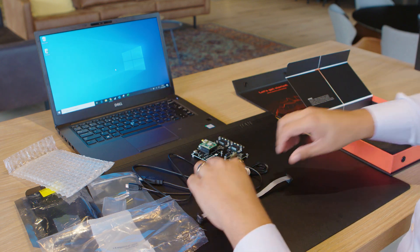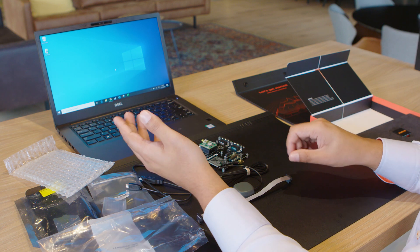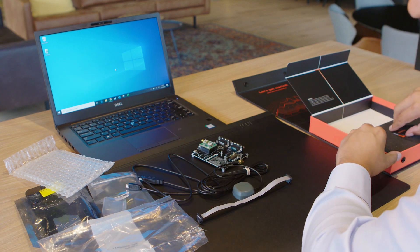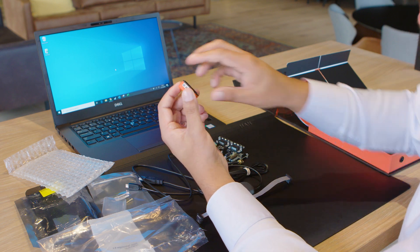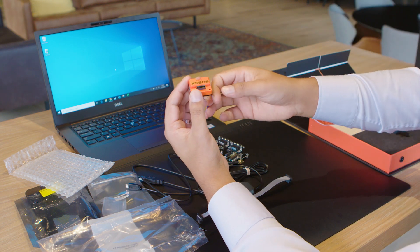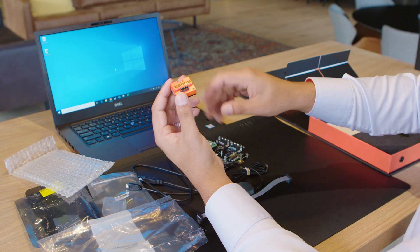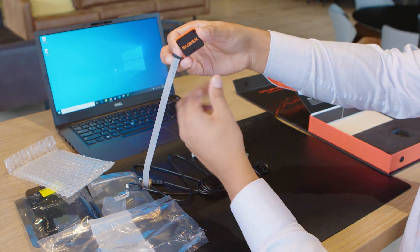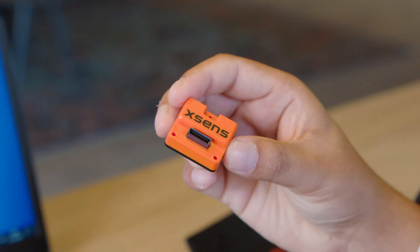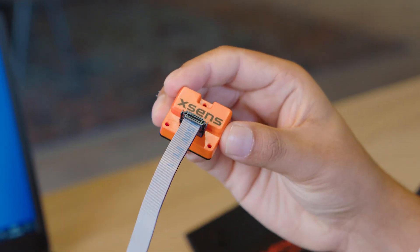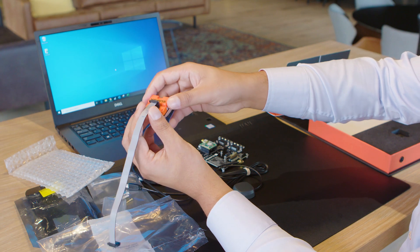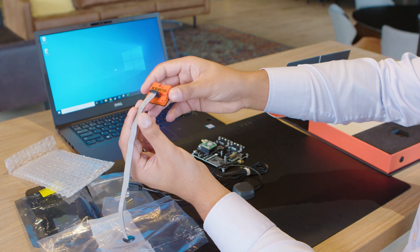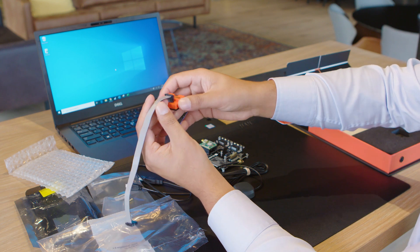Now before we mount the sensor on the development board let's take a look at the ribbon cable. If you would like to use the sensor standalone without mounting it to a PCB you can connect it using a ribbon cable like this. The other side then connects to the converter and from there with USB to the PC, easy as that.